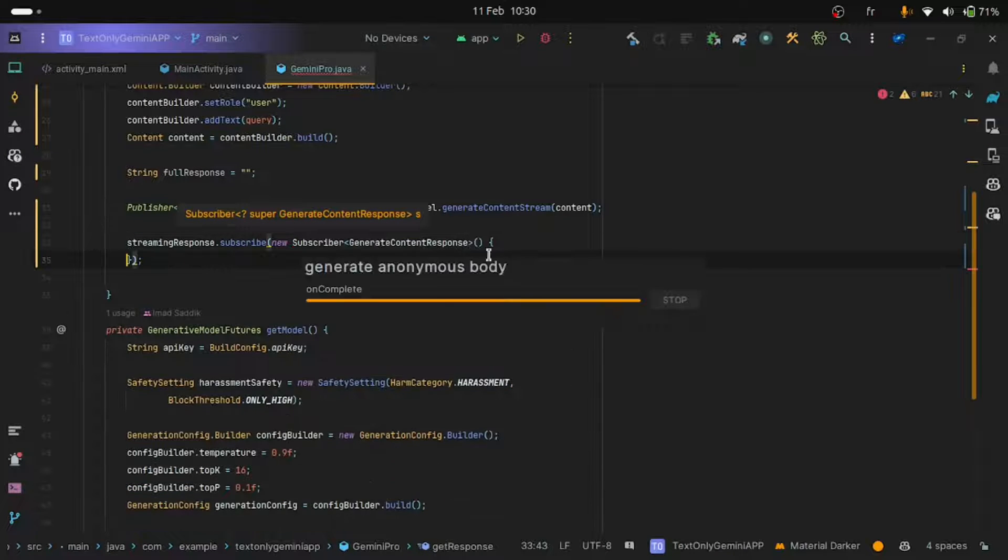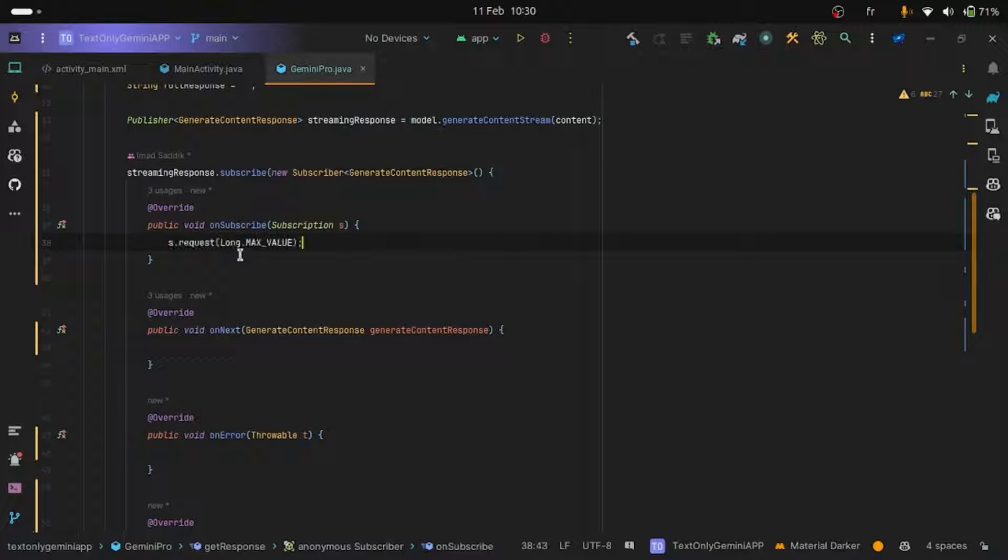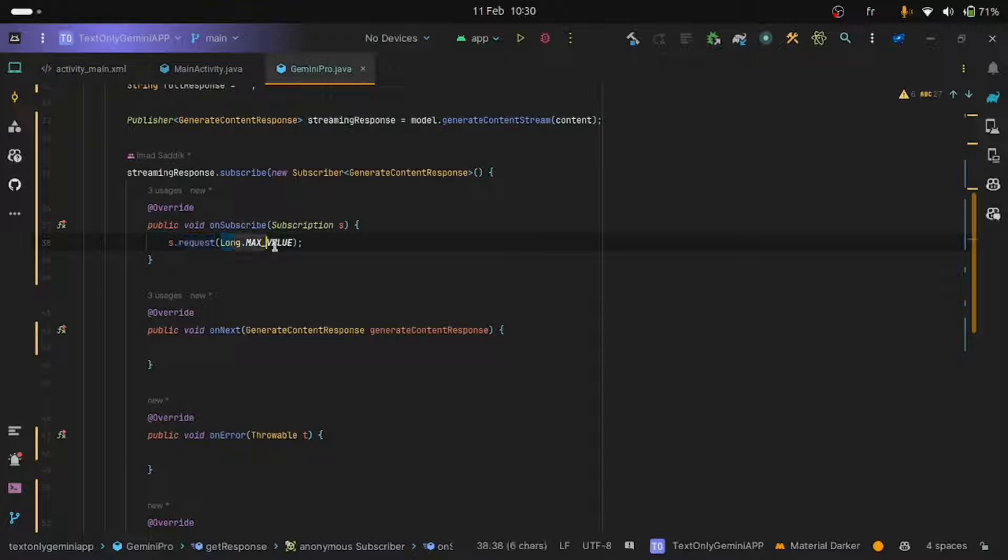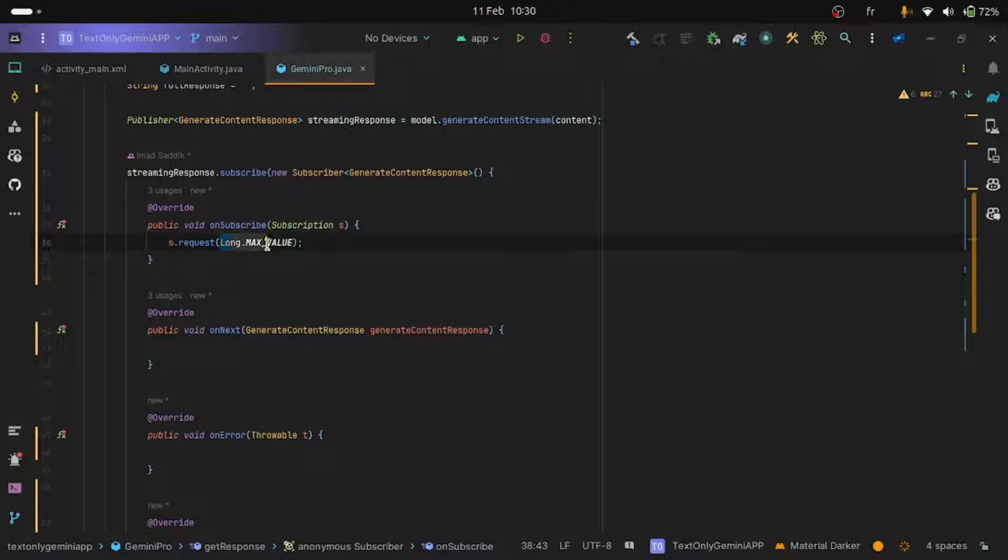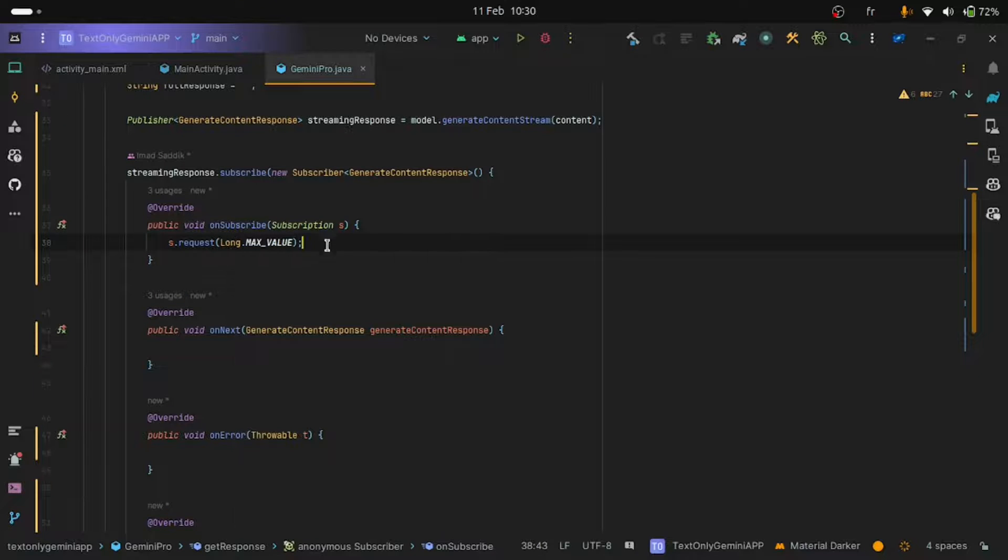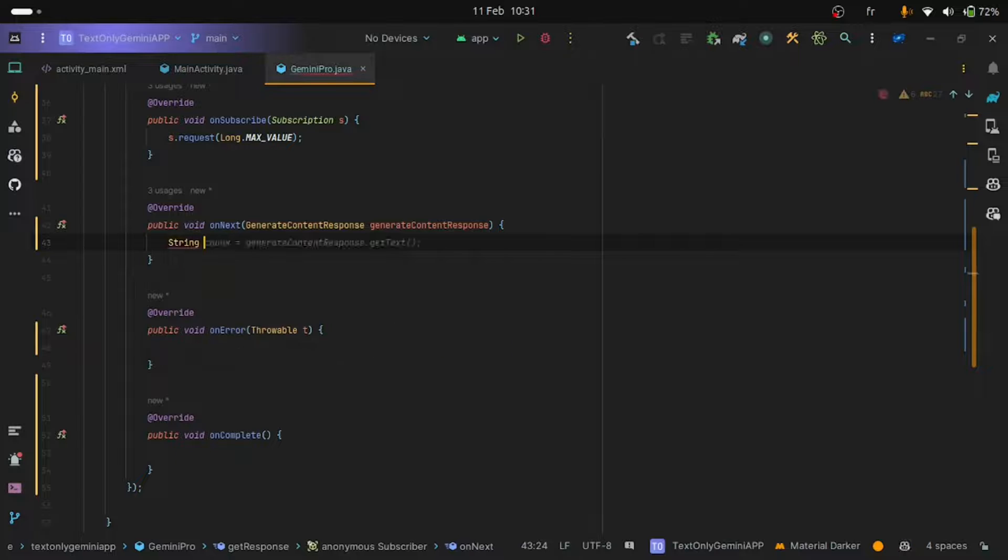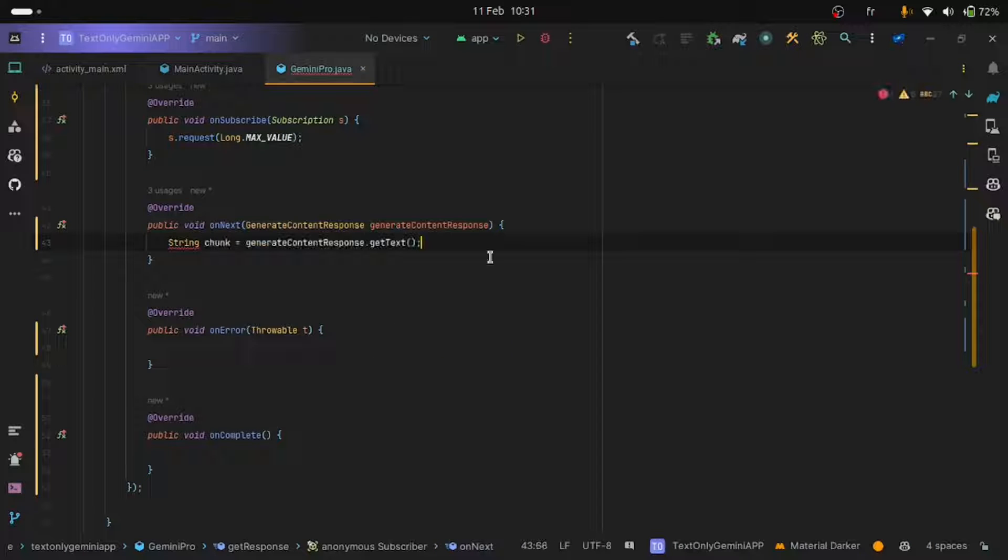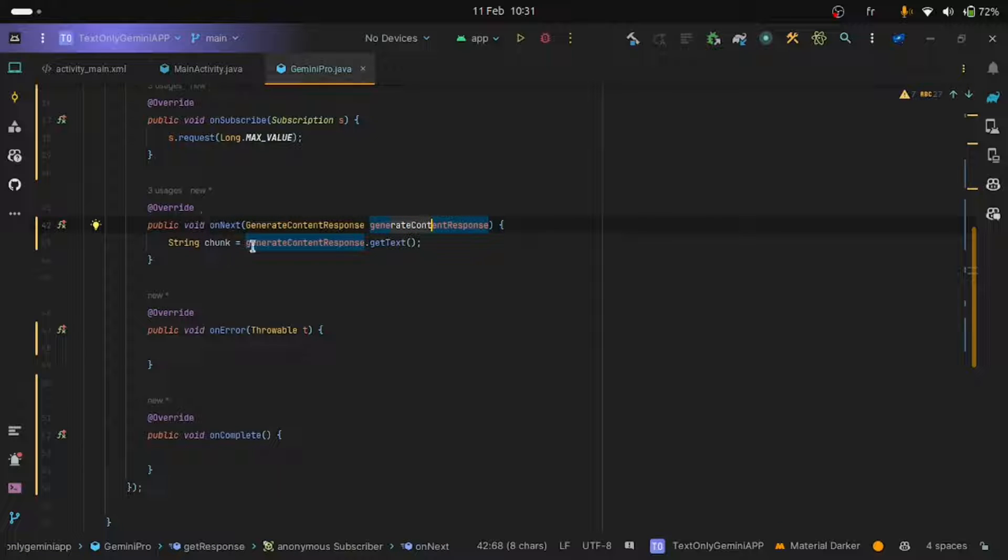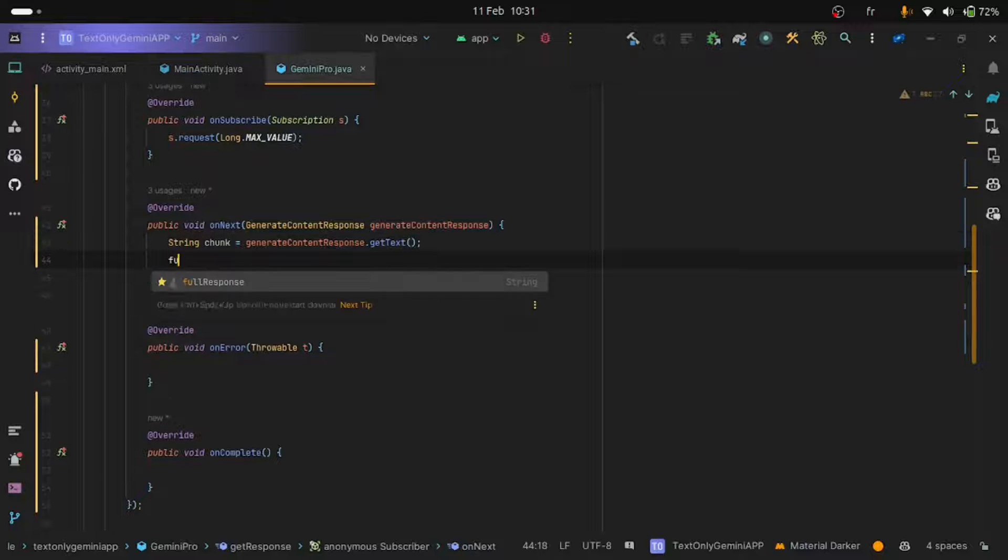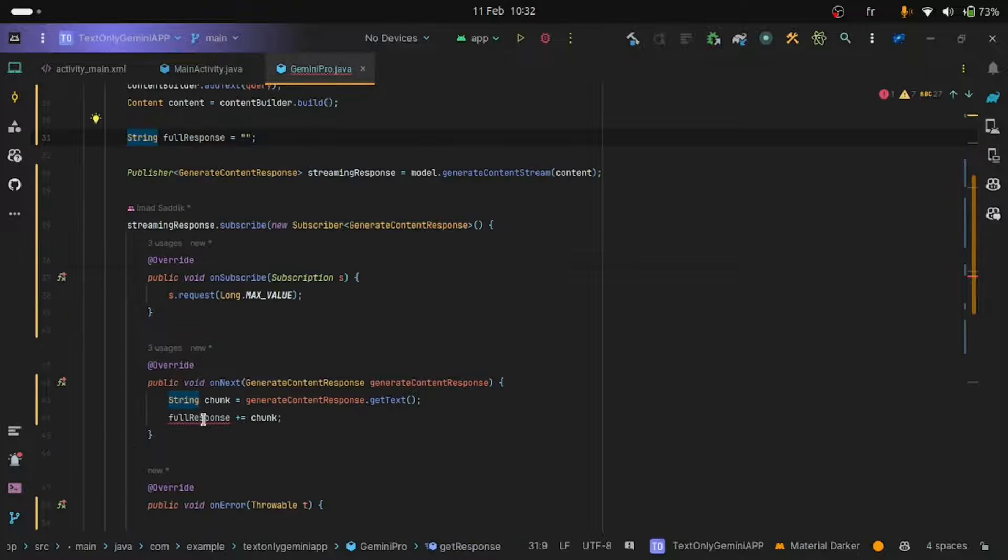And then you will get some methods. First, we need to subscribe by using this line, s.request long.maxValue. If you pass just one, this will return just one chunk. But if you want to return the full response, you can give a very big number. And to do this, we are using the max value that comes from the long class. Inside the onNext method, we can get the chunk by using getText from this variable that we get as a parameter. Then we can append this chunk to the full response variable. As you can see, we are getting an error.